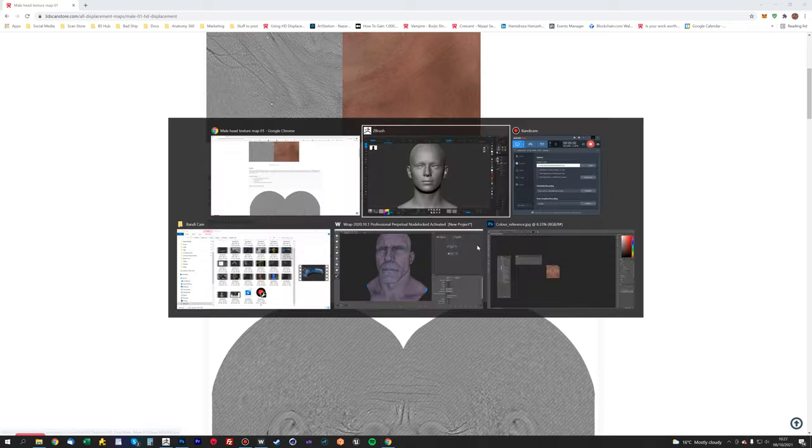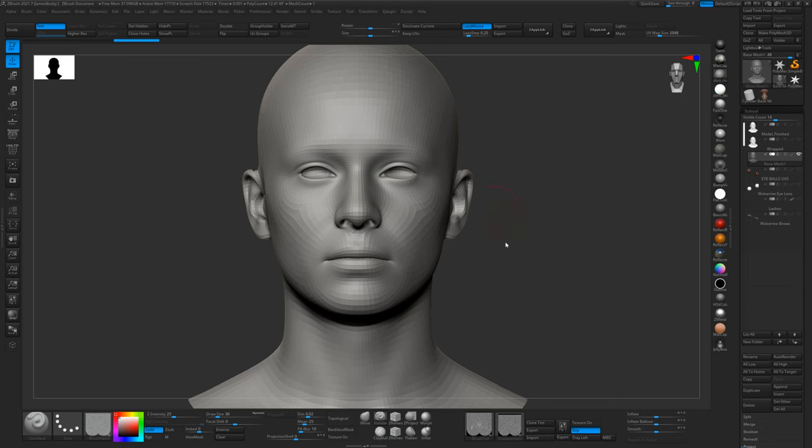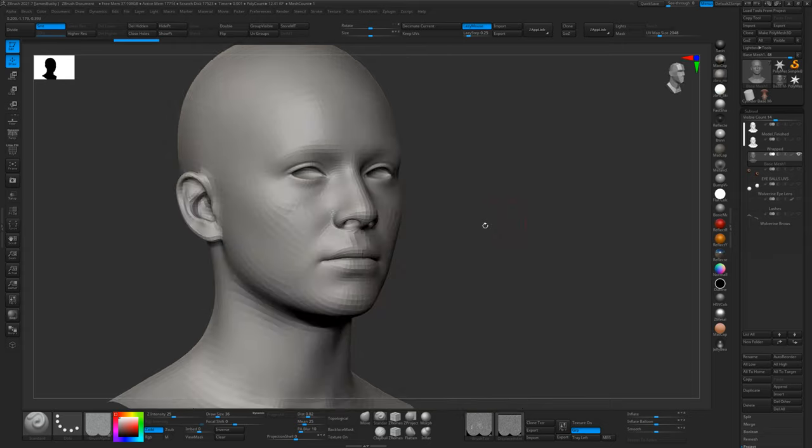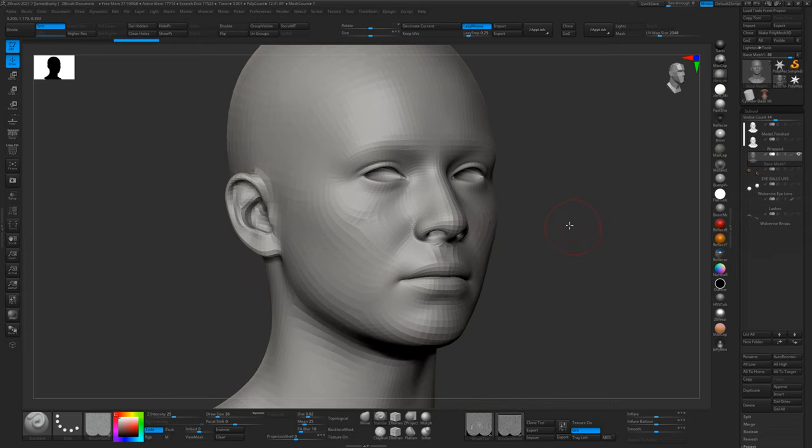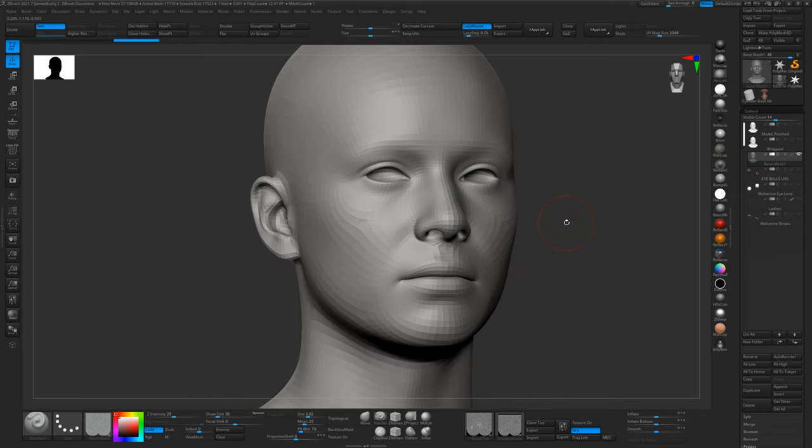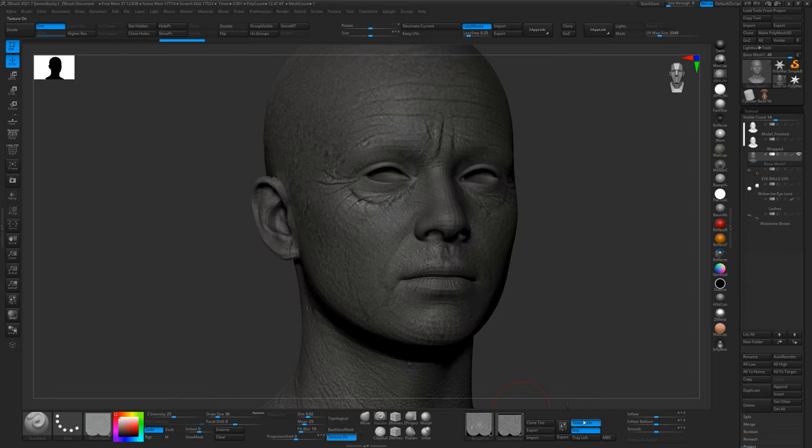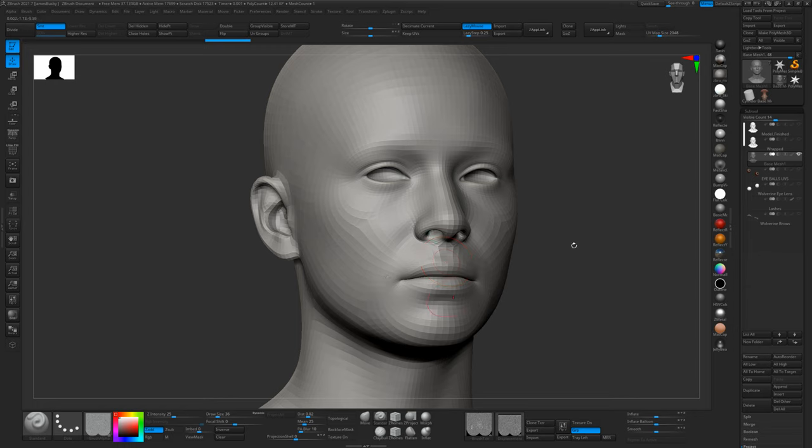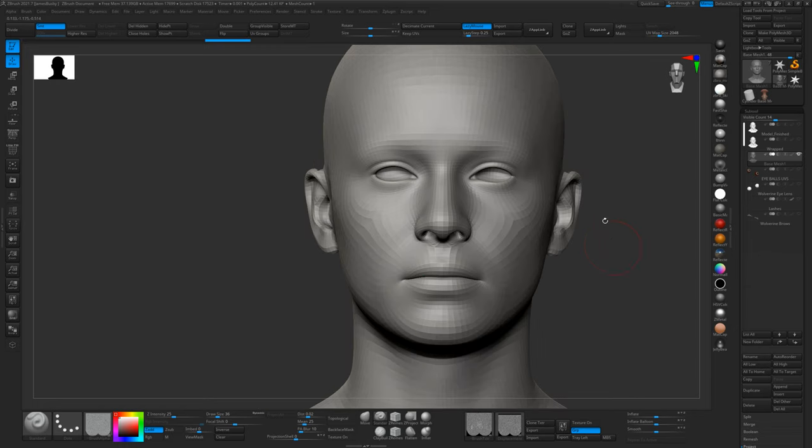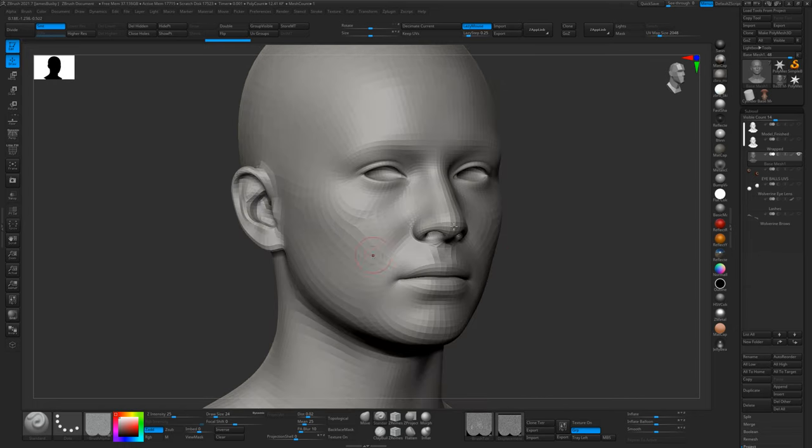This is a very simple process, much easier and quicker than the wrap process from part one. Basically, you've got your base mesh which comes with displacement maps that fit perfectly onto it. All you need to do is use this as your base for sculpting, so you can create your characters using the base mesh as the basis for your sculpt.